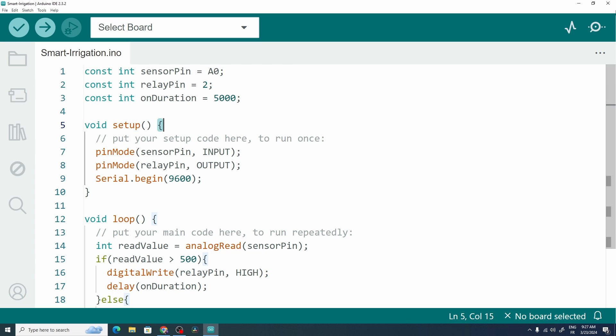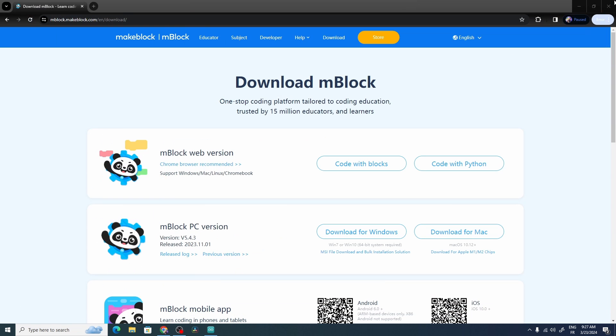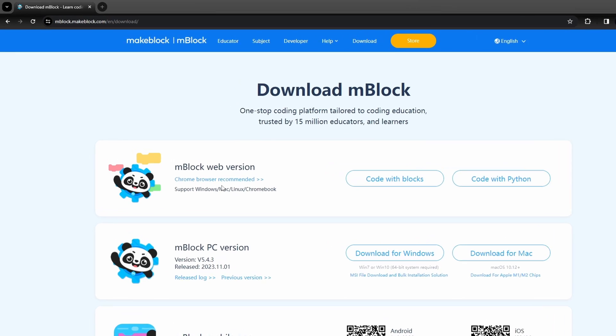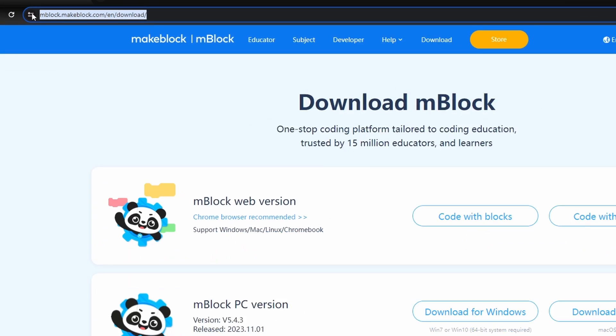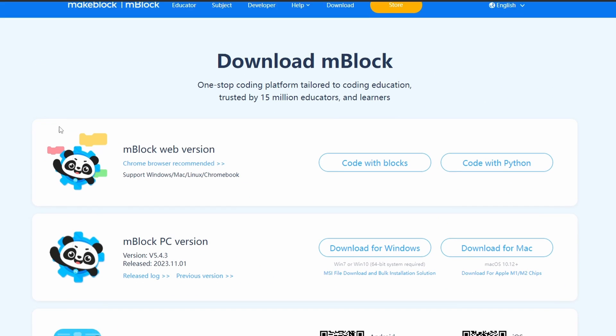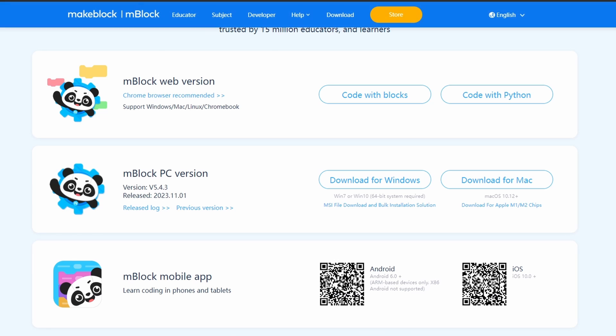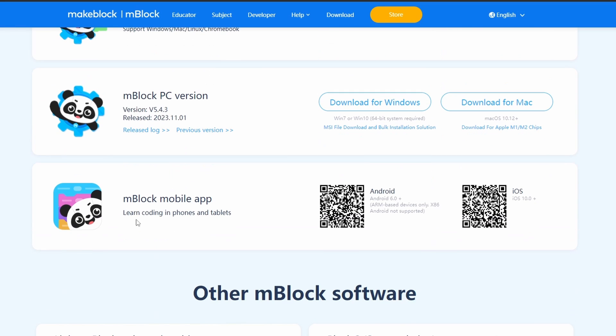Today we are not going to use the Arduino IDE, we're going to download mBlock from this website. I'm going to add it under the video description. Here you have different options - you could install it on the web or on your PC. And if you don't have a computer, you could use a smartphone and download the app for Android or iOS.